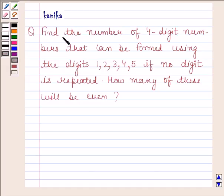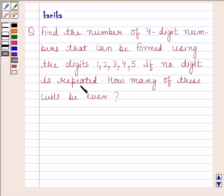The question says: find the number of 4-digit numbers that can be formed using the digits 1, 2, 3, 4, 5. If no digit is repeated, how many of these will be even?